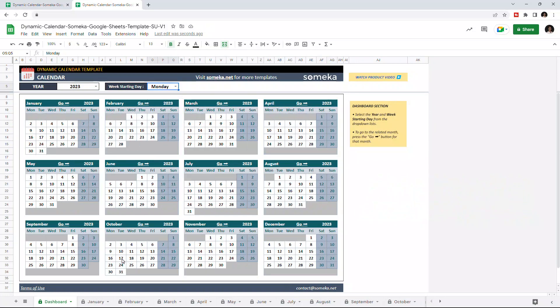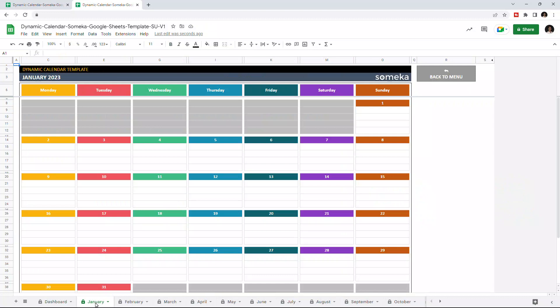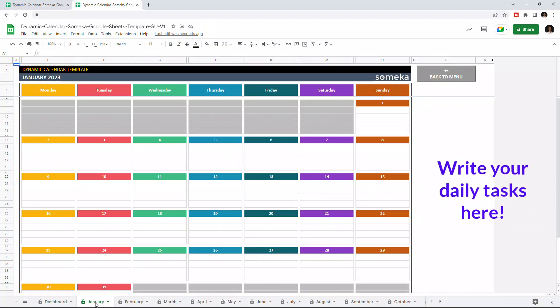Let's check the month pages. You can see the days of the selected month here and you can write your tasks on each day like this.